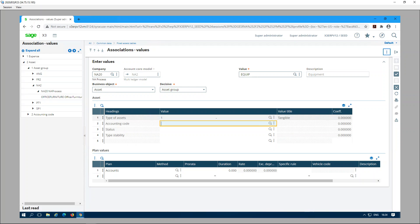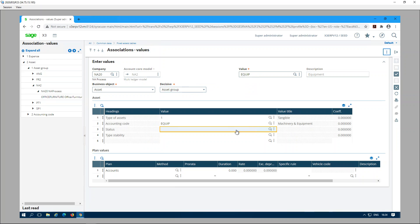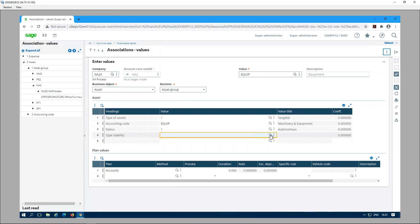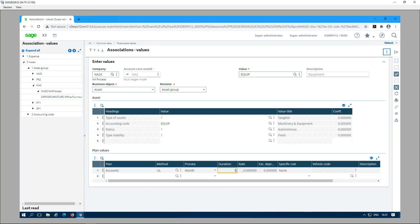All the enabled fields can now be populated. Using the magnifying glass, select the values to use when creating an asset. For the accounting code, I'll use the EQUIP accounting code, which has the codes needed to post equipment transactions. For status, you can select autonomous, principal, or component. Stability is set to Fixed. Under plan values, I select the straight-line depreciation method, monthly pro rata, and a duration of five years. Then click Create.